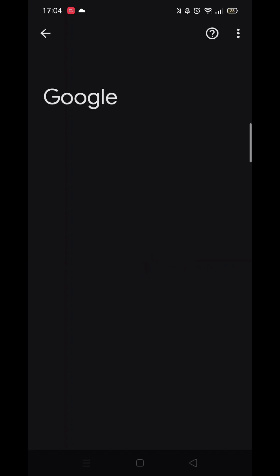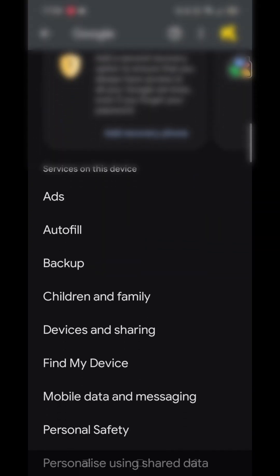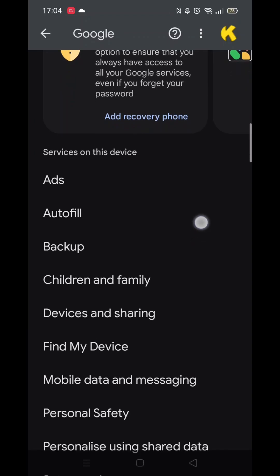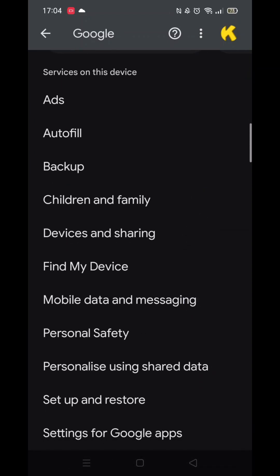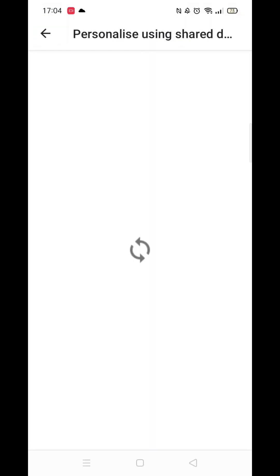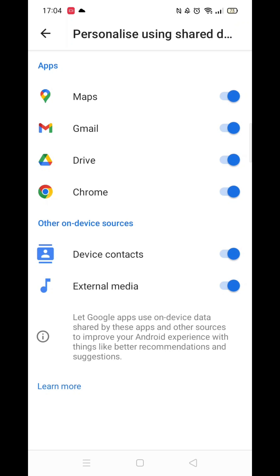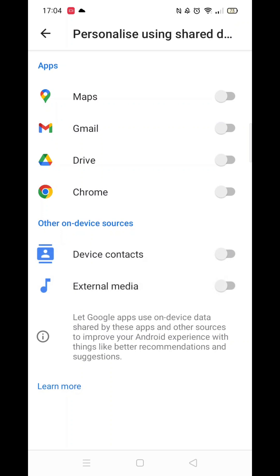This is where the settings are that come as standard on an Android phone and they track and listen to your activity. Once Google settings are loaded, scroll down until you see an option called Personalize using shared data and click on it. Here you will see the different apps that are on your phone that Google are using to track your activity. To stop tracking and personalized advertisements, toggle each app setting to off.